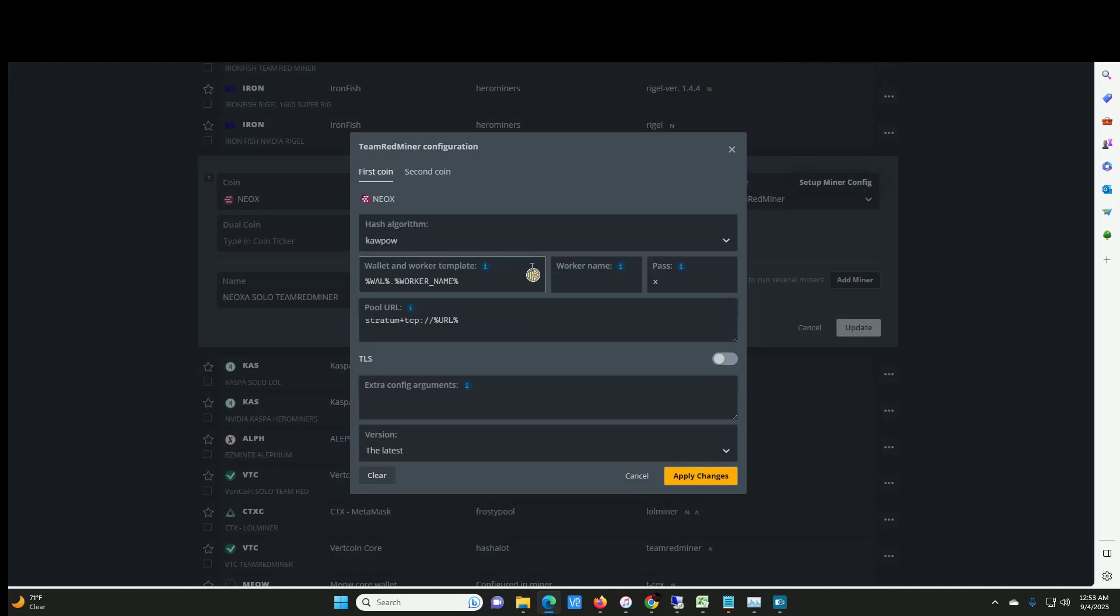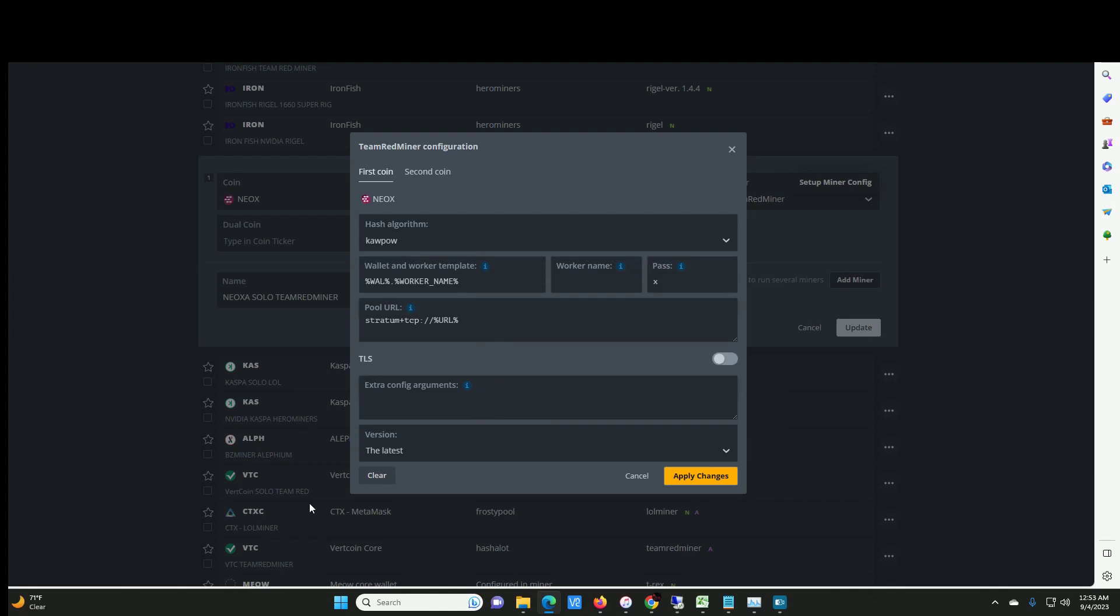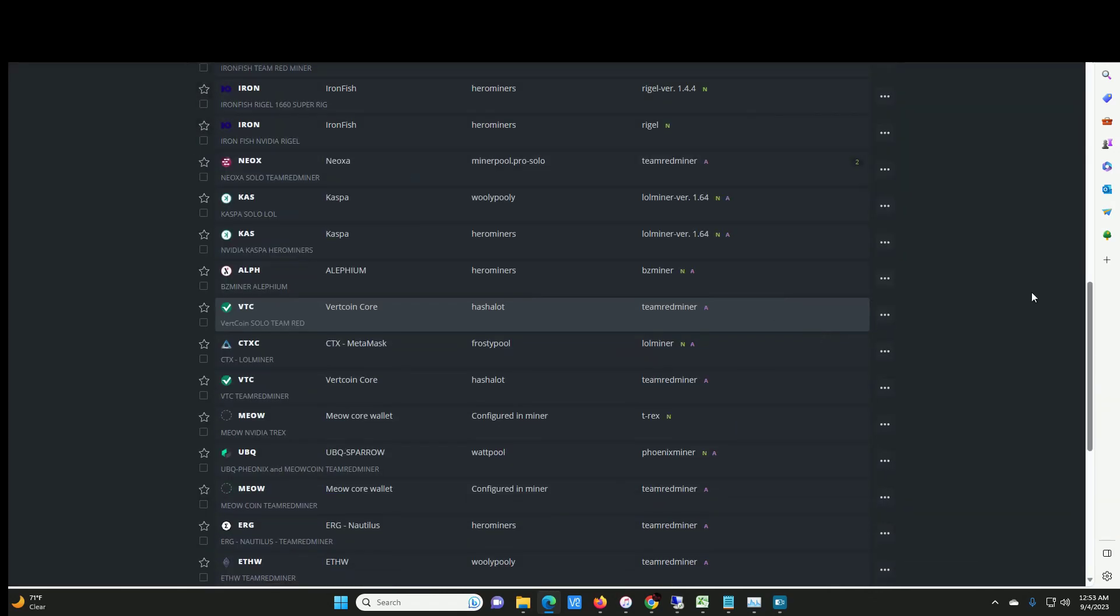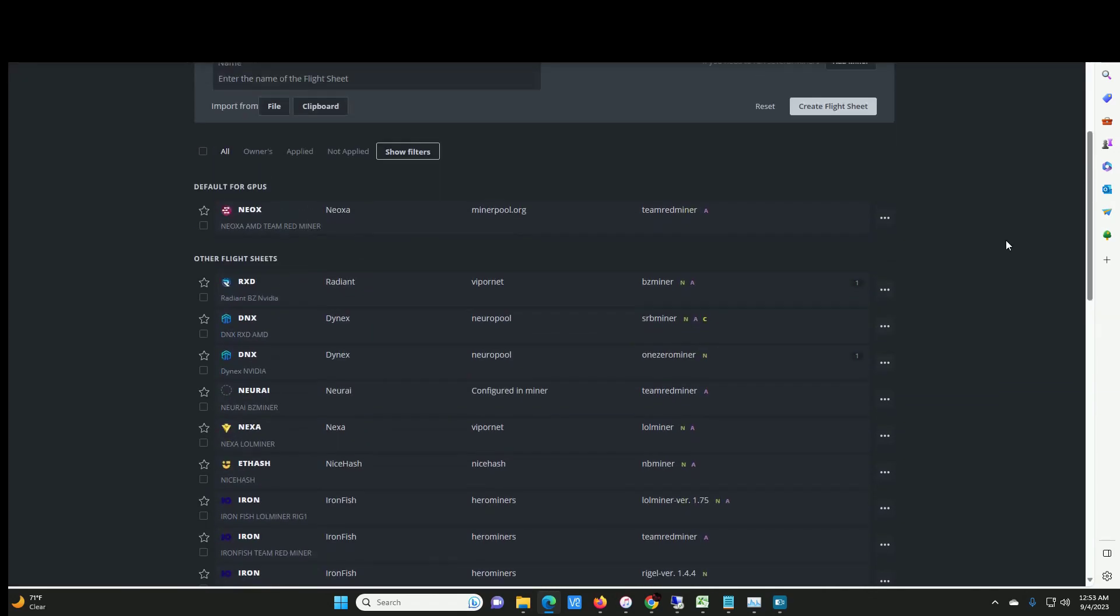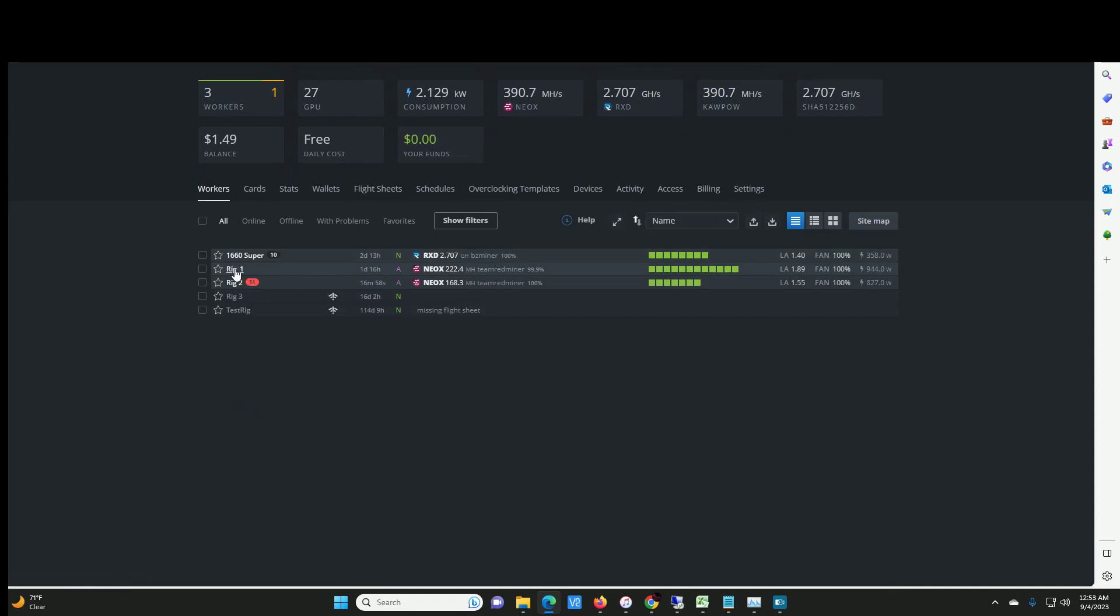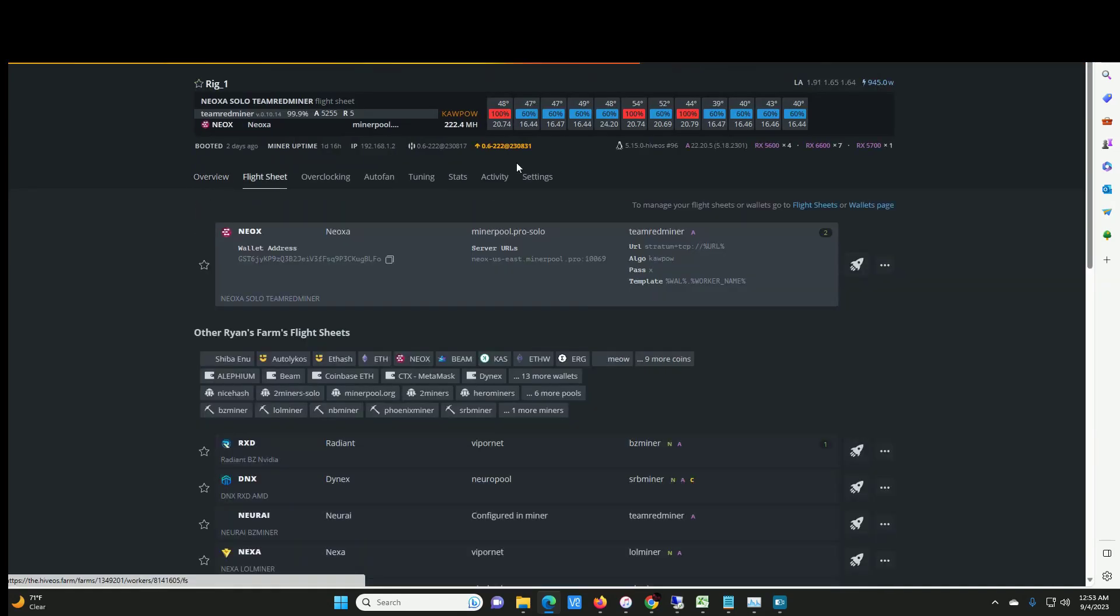Set up miner config. Algorithm is kapow. All this stuff should be automatically filled for you. That's pretty much it. Apply changes. Go to the rig that you want, go to flight sheet and then send it to the moon.